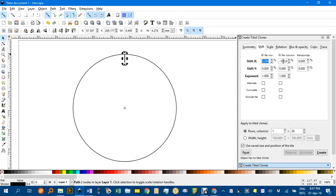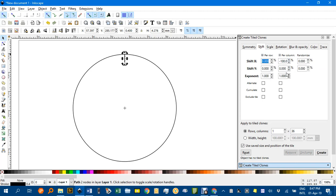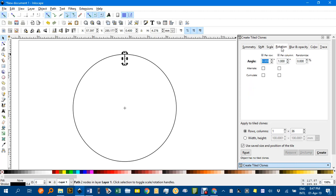Under the Shift, make sure the per column in the X is negative 100 and the rest as you see here. Scale can be left, Rotation,